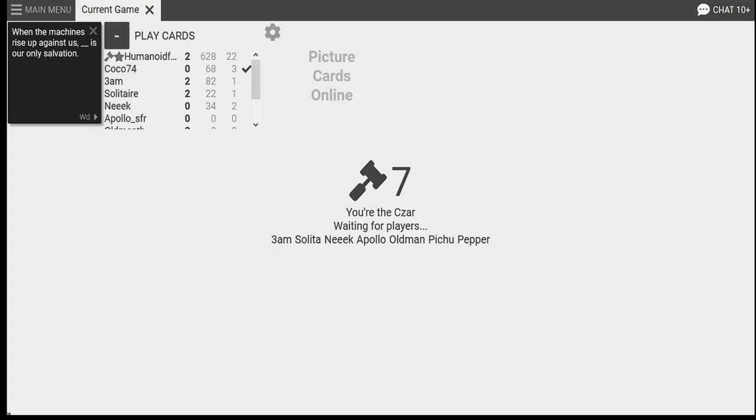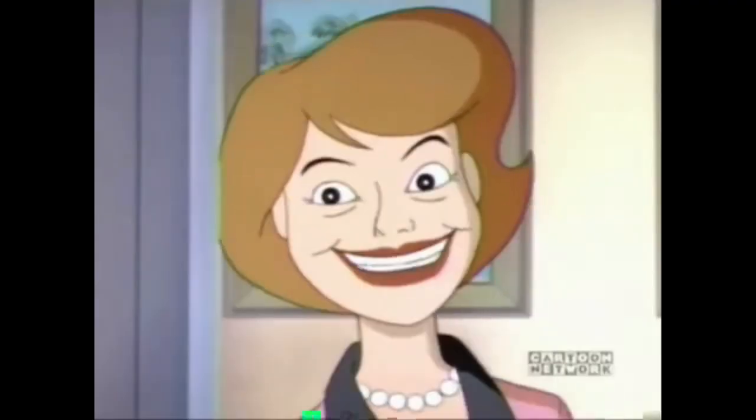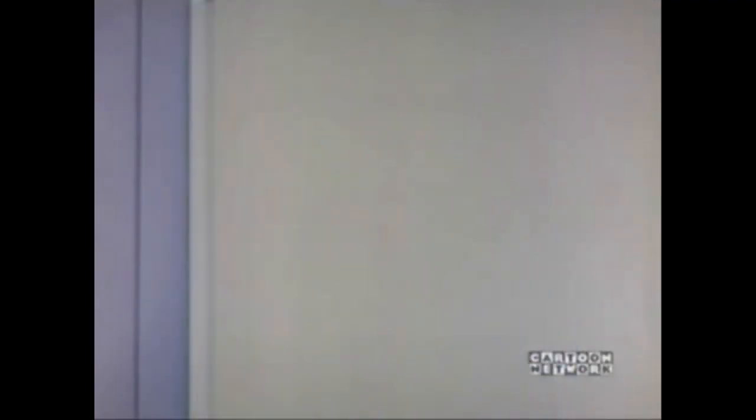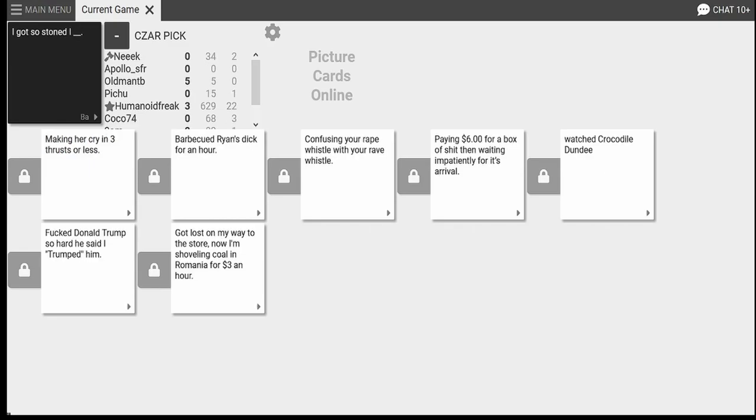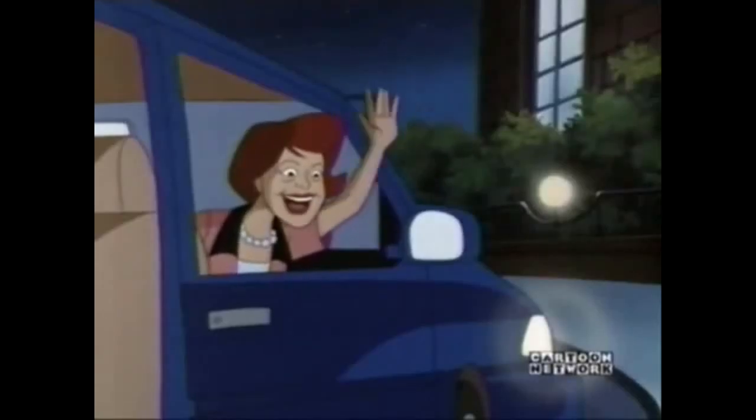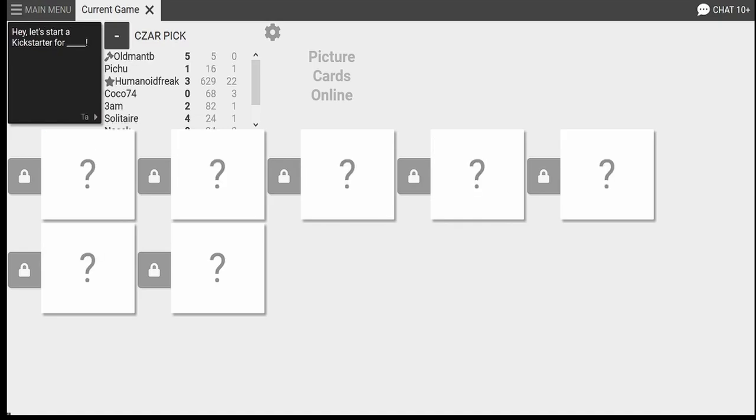When the machines. Humanoids, oh, God. Humanoids user channel. Okay, okay. Oh, no, rude. That's so very, very sad. I'll work out so that I can look good when I'm dropping out of high school so you can train up and return. Oh, that's topical. I got so stoned I got lost on my way to the store, so now I'm shoveling coal and remains fearless now. Oh, my God. Have a good time now. This workplace has been zero days without Adam assaulting an amazing ass. Who's Adam? Who's Adam? Yeah. All right, let's start a Kickstarter for Humanoids' YouTube channel. Oh, come on.